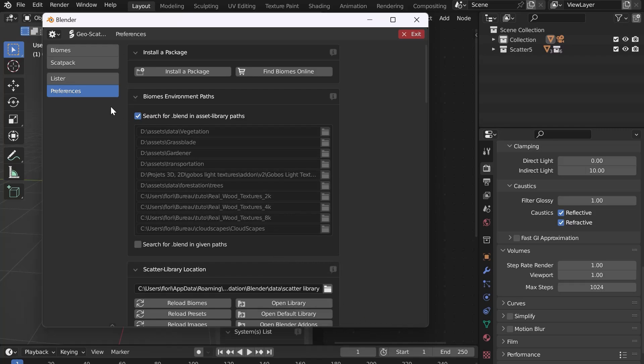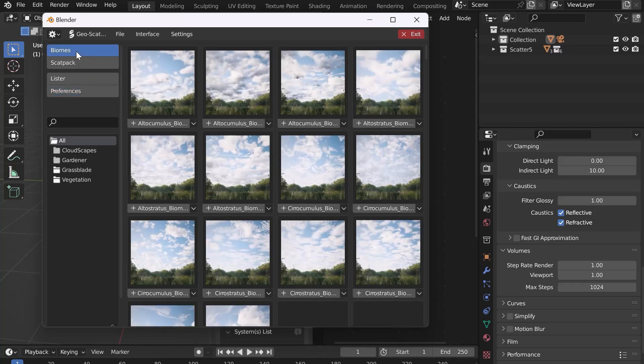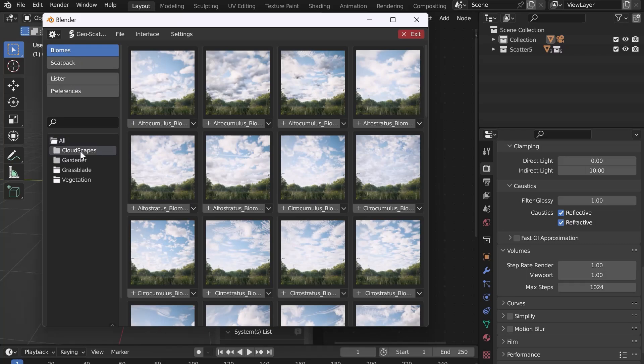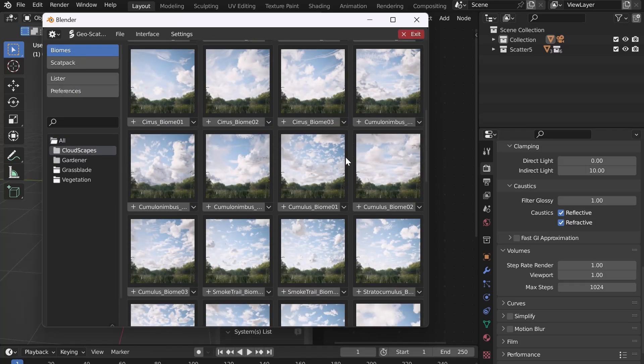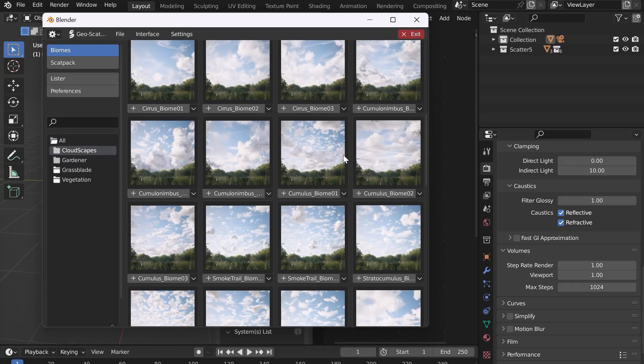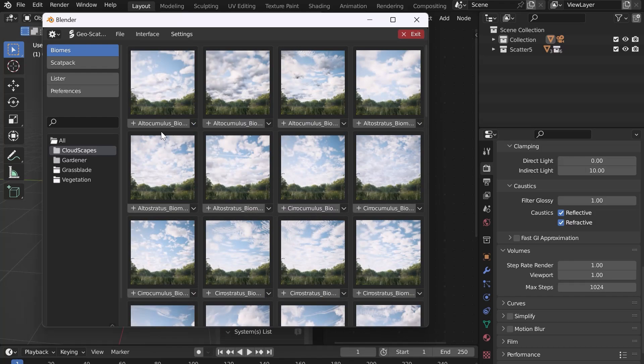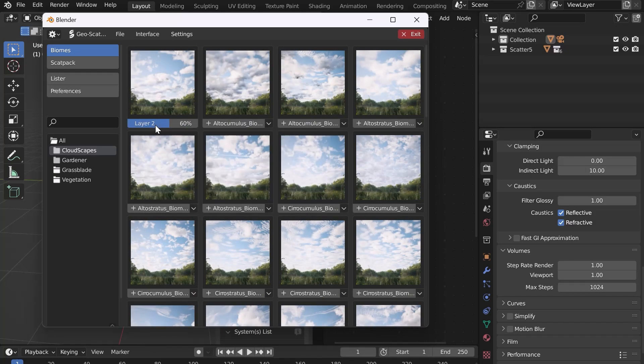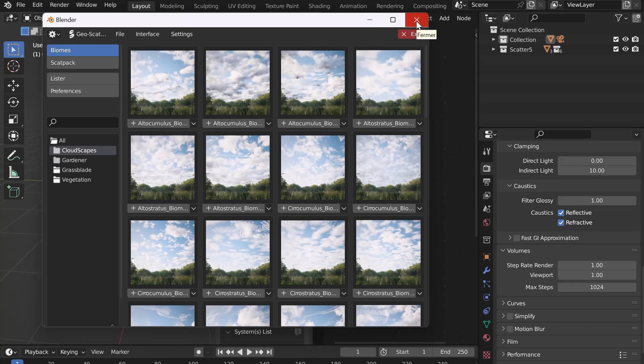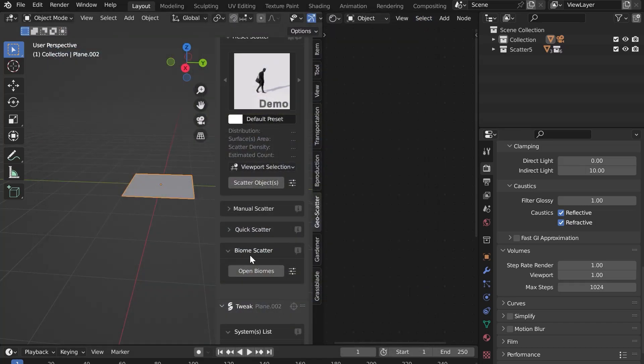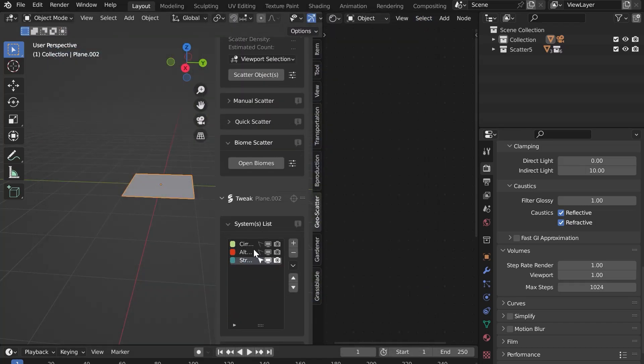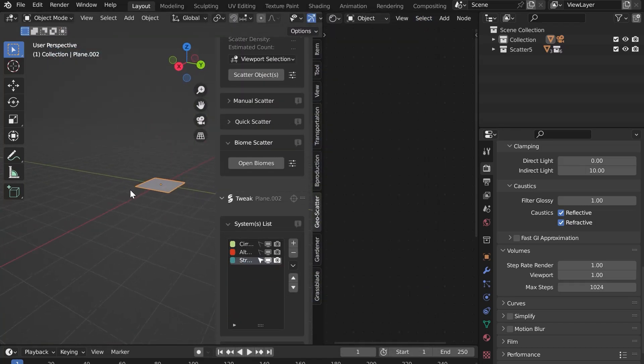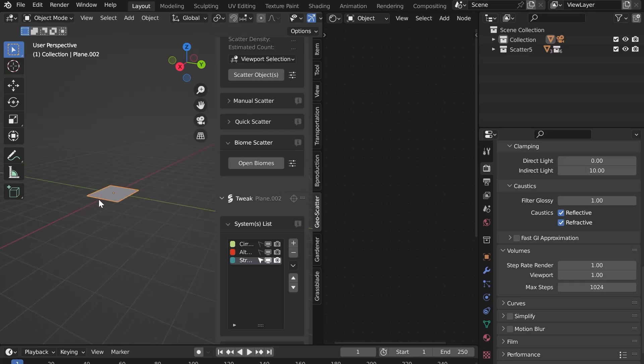Go to Biomes and in the Cloudscapes folder, you can see the different biomes available. Choose a biome and add it. The loading bar shows the progress. When finished, you can close the window. The biome has been added, but we don't see it for the moment.